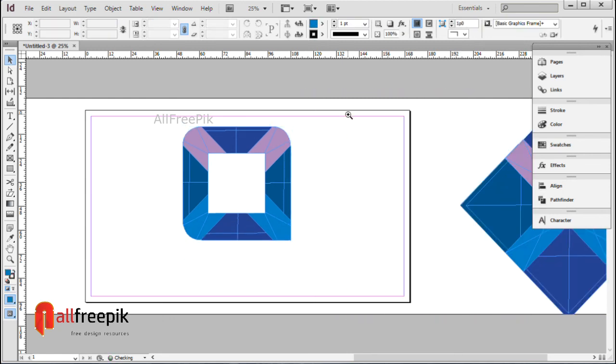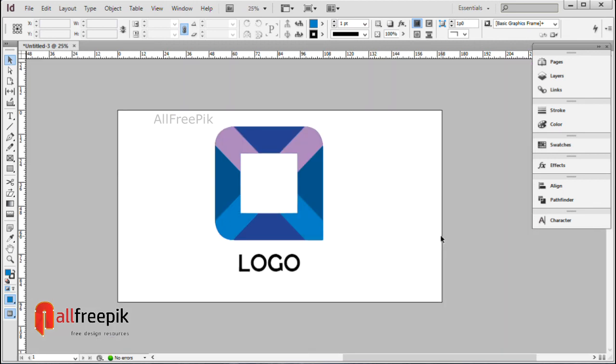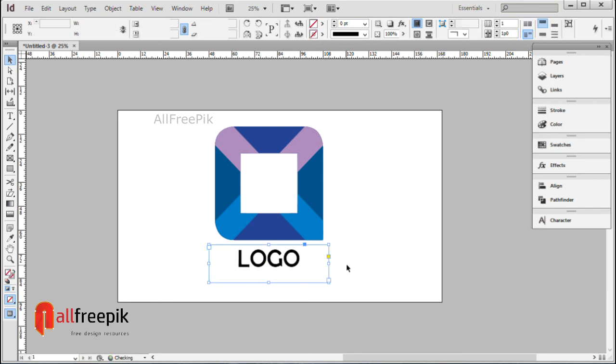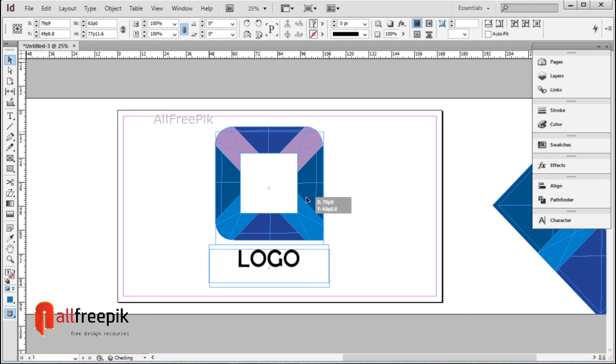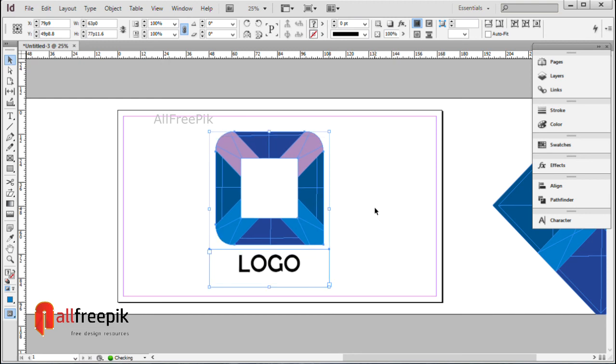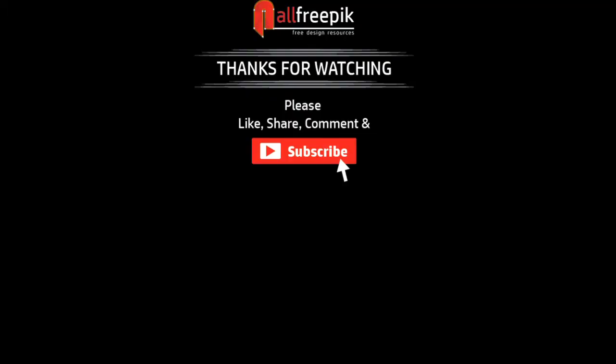Copy Ctrl V. Finally, your abstract logo design is now ready. Please follow these steps - it's an easy way to create logo design in Adobe InDesign.